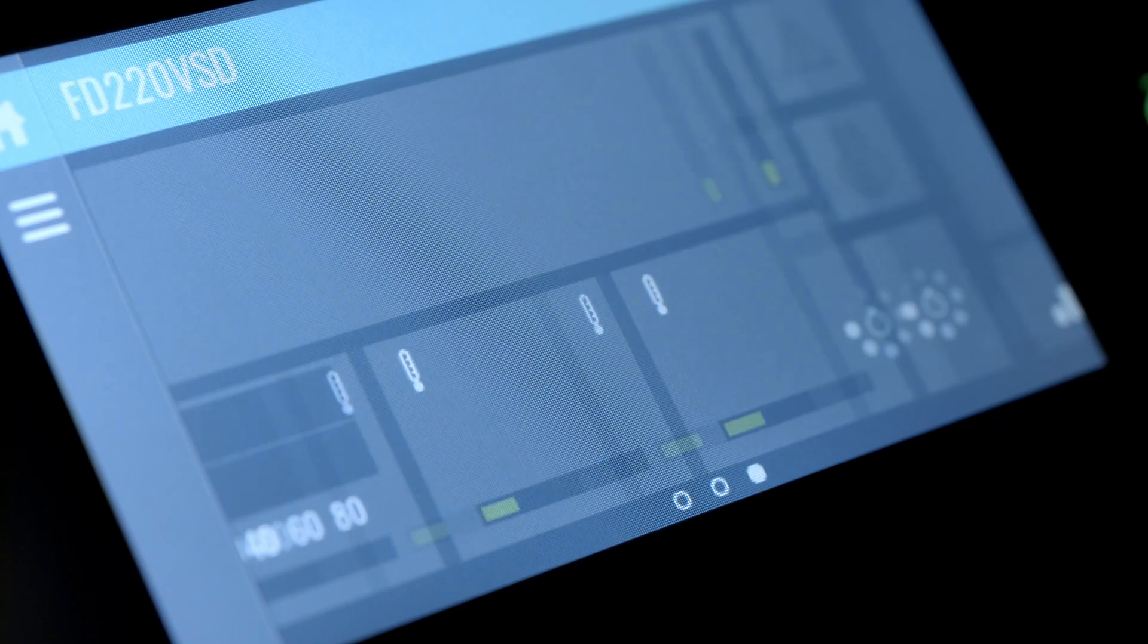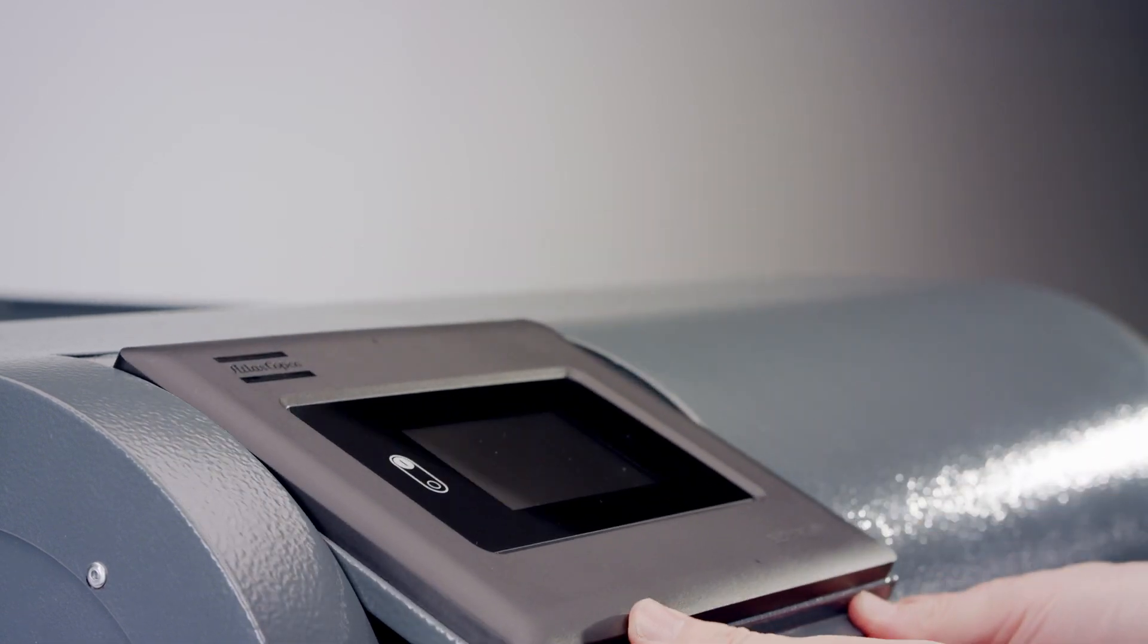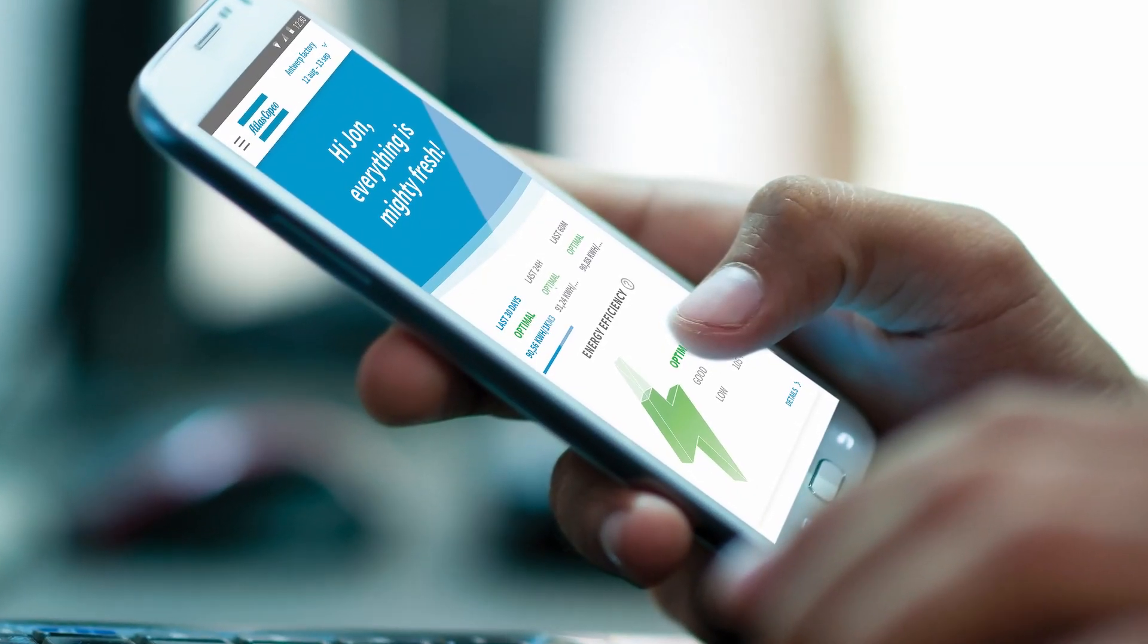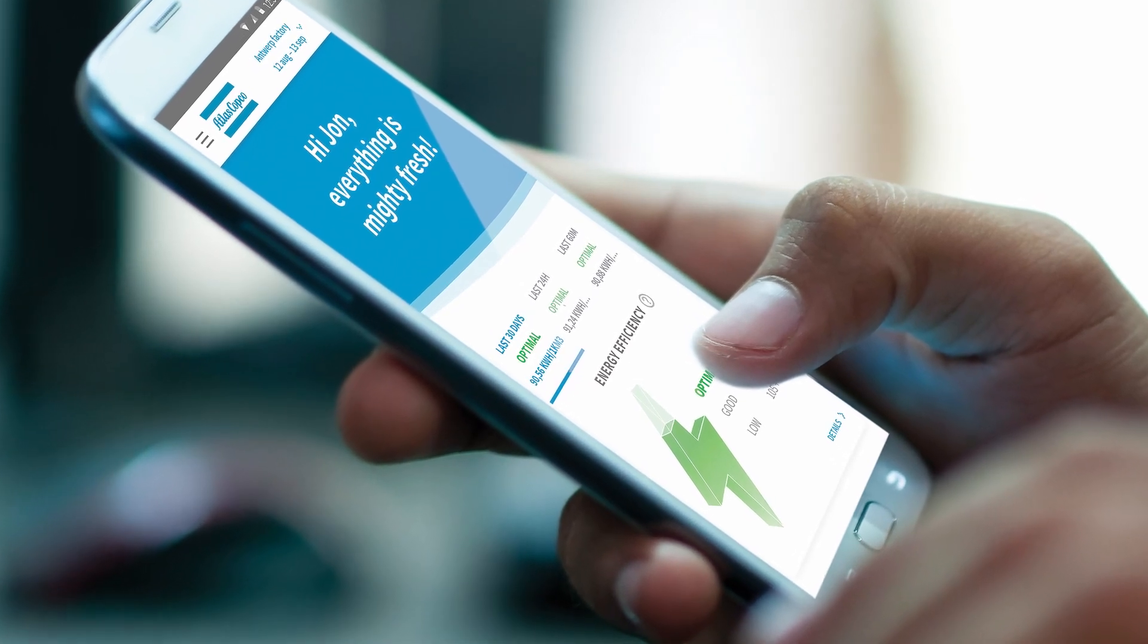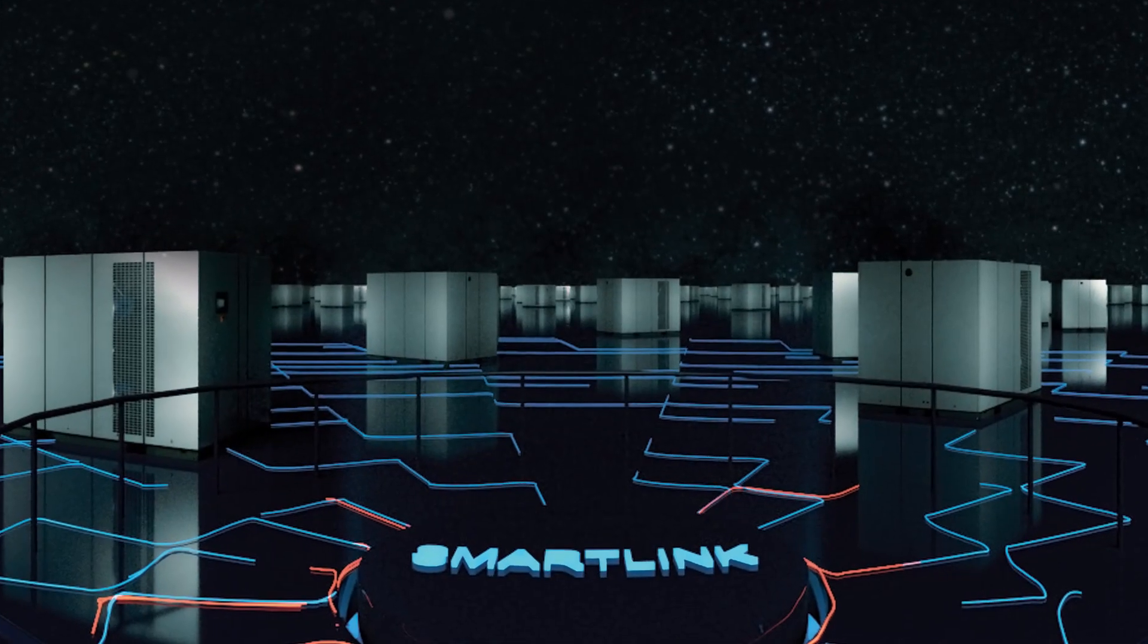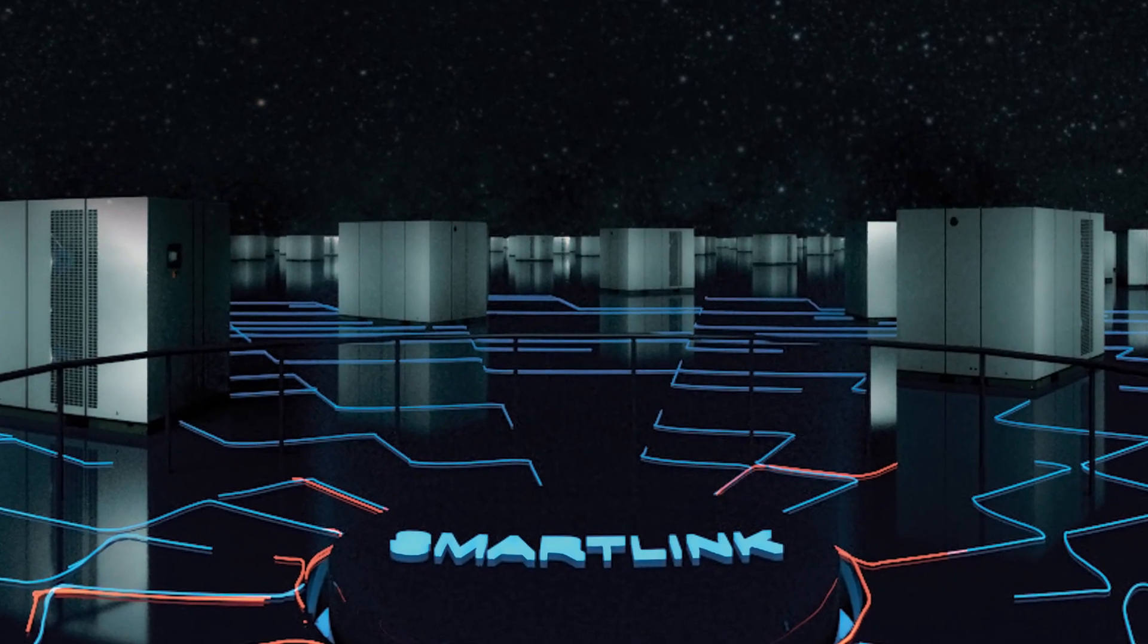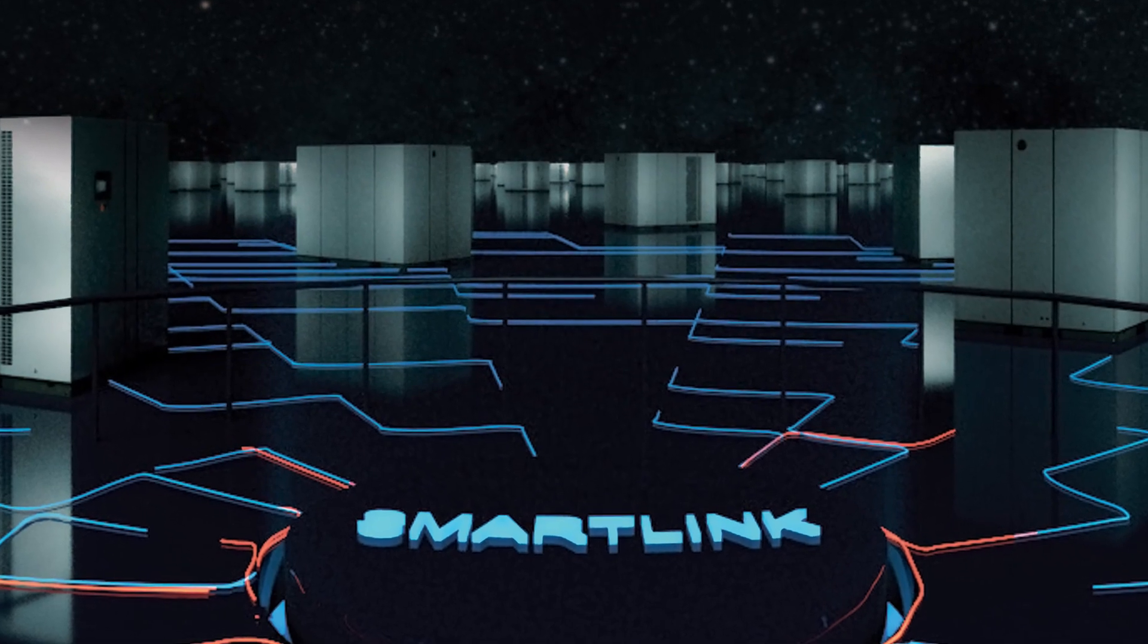Using a simple Ethernet connection, you can visualize and manage your dryer operation online. With the Elektronikon touch, you can even get SmartLink remote monitoring to maximize your air system performance and optimize your maintenance intervals.